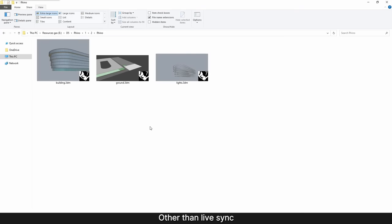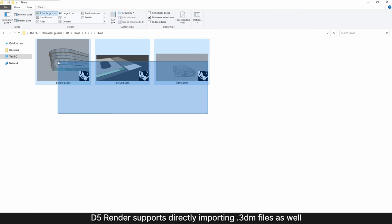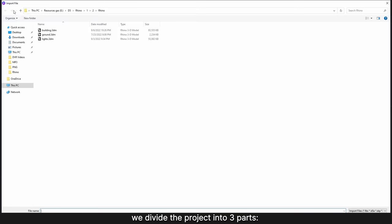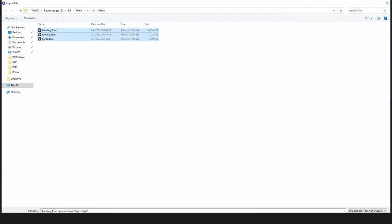Other than Live Sync, D5 Render supports directly importing 3DM files as well. In this case, we divide the project into three parts: building, ground, and light.